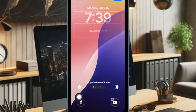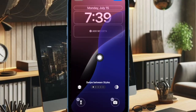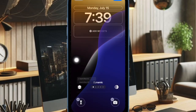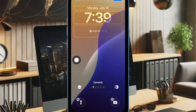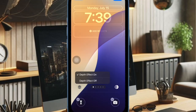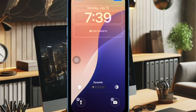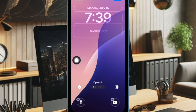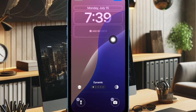Now you have to tap on the depth effect icon and ensure that the depth effect option is selected in the menu. As you can see, when the depth effect is enabled, the dynamic wallpaper shows above the time reading for a more dramatic look.